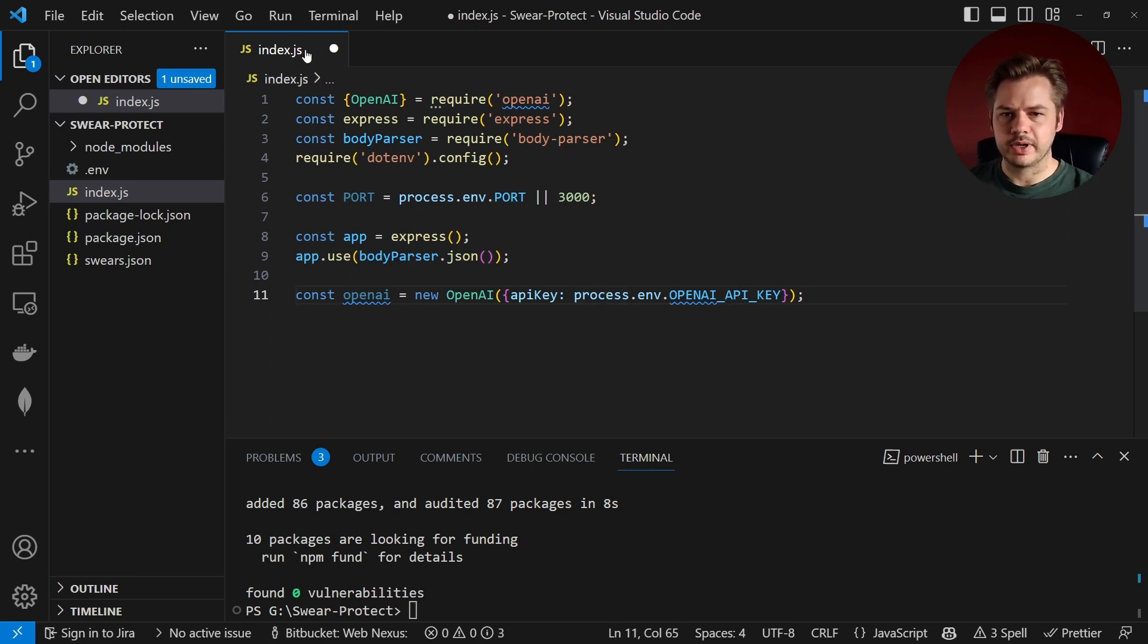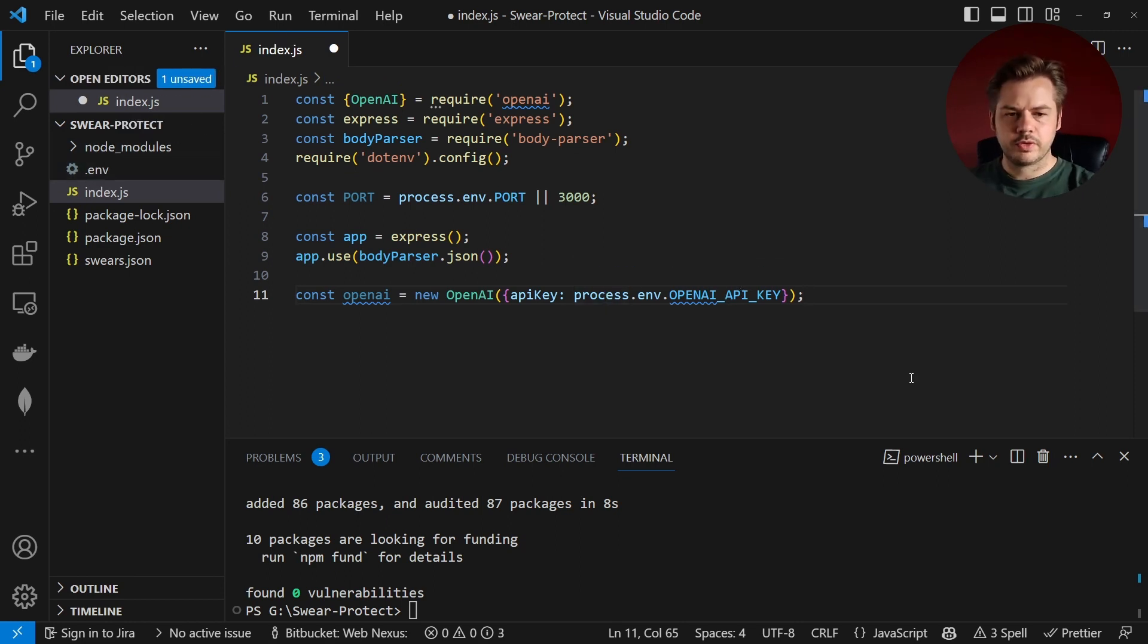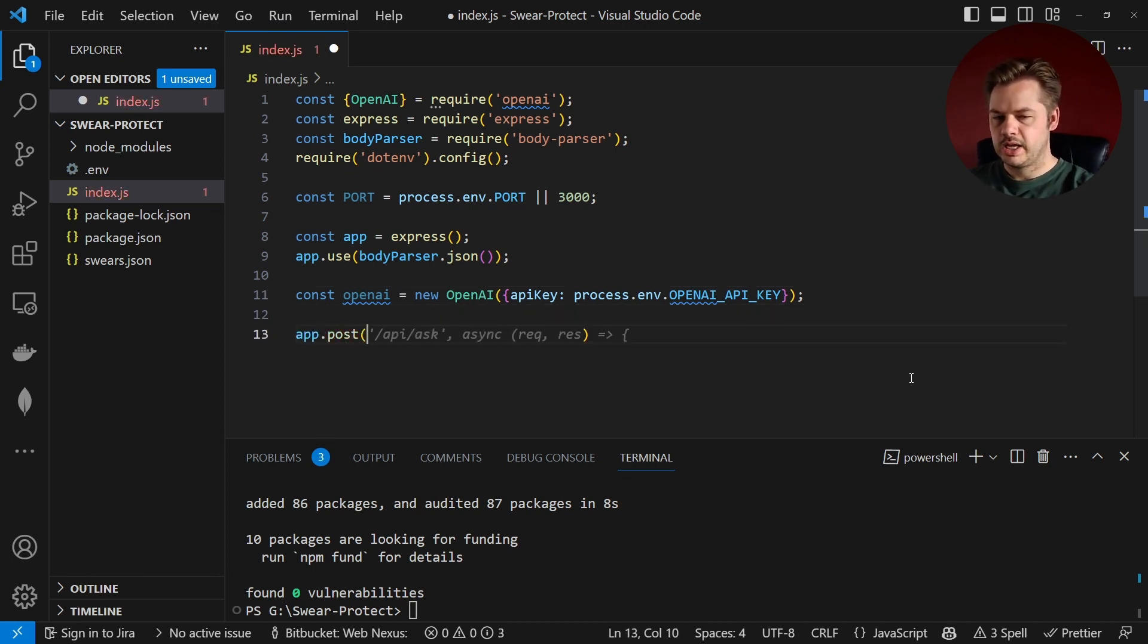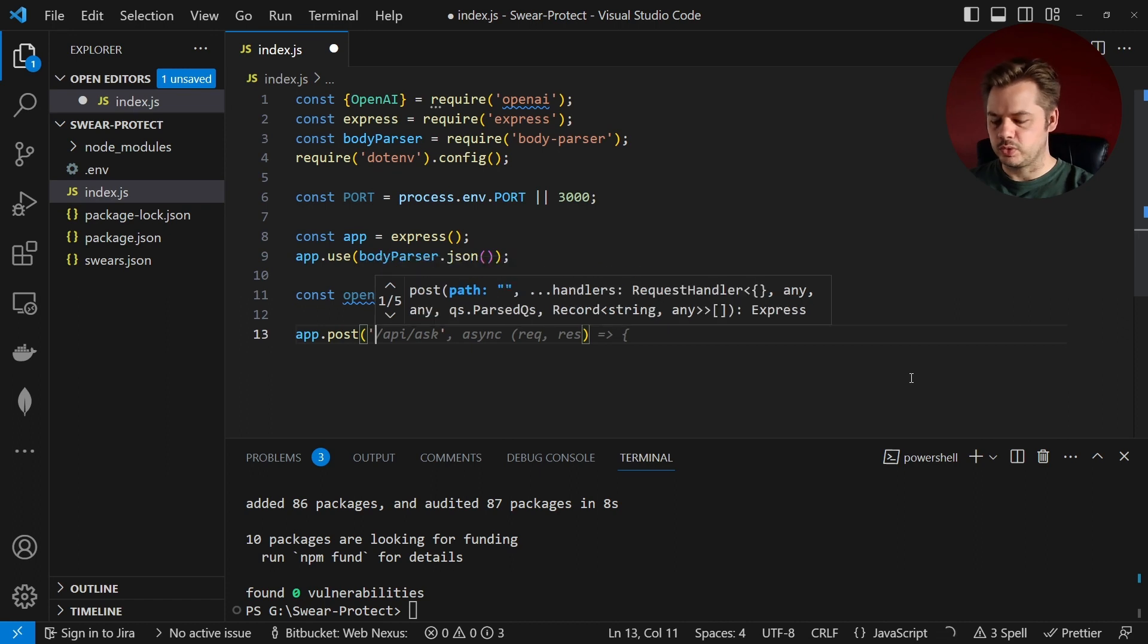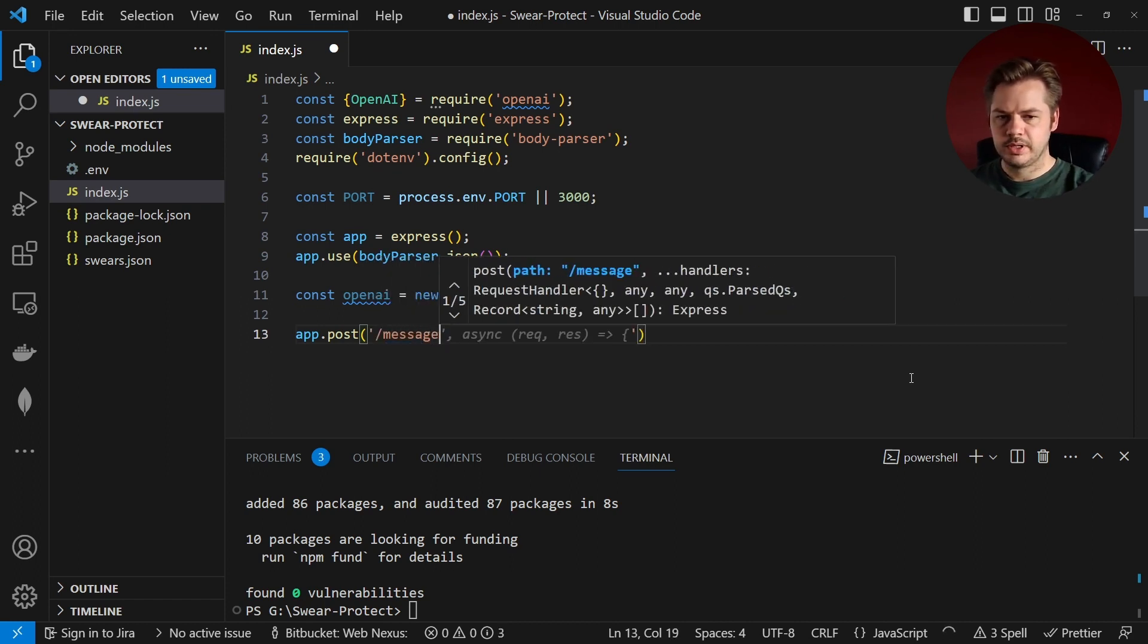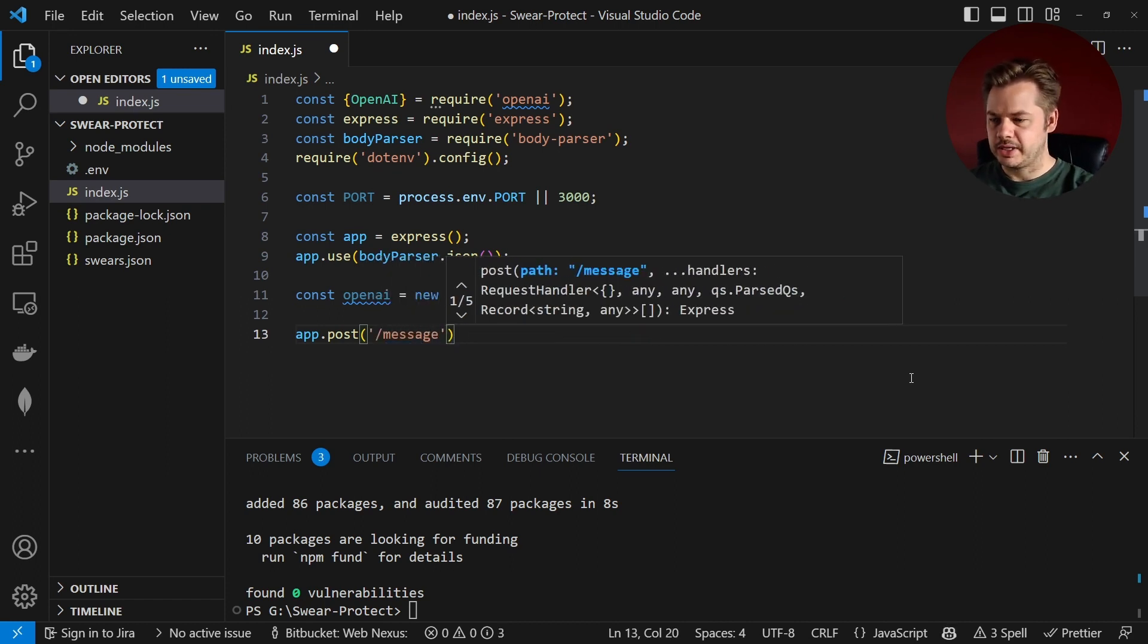So from here I'm going to create a single endpoint. We're going to say app.post and this is just going to be called message. So the path is message and that's going to be an asynchronous request that's going to take in a request and return a response.